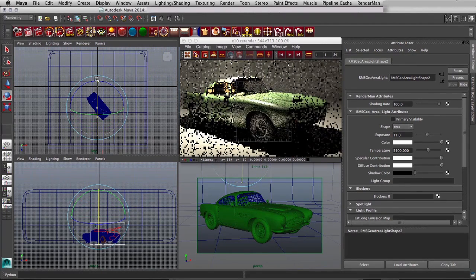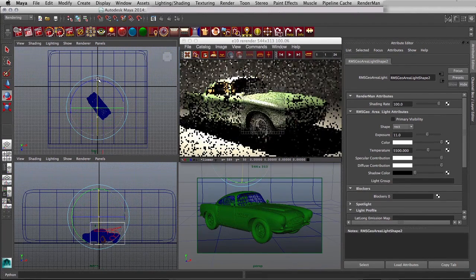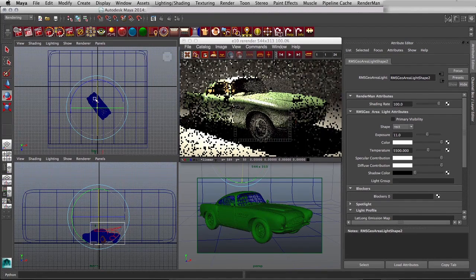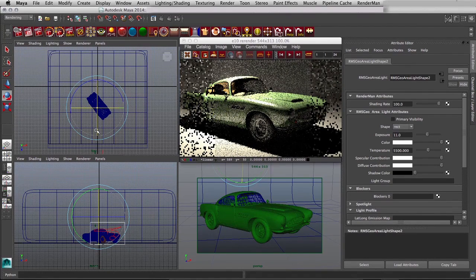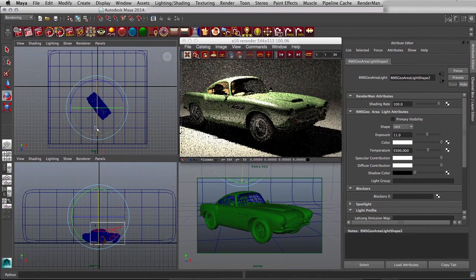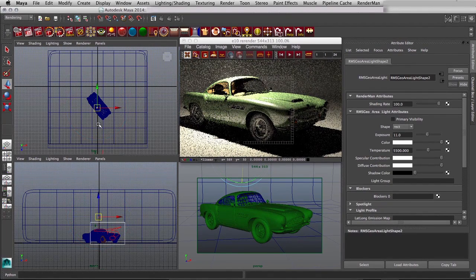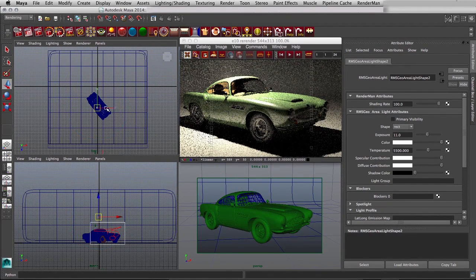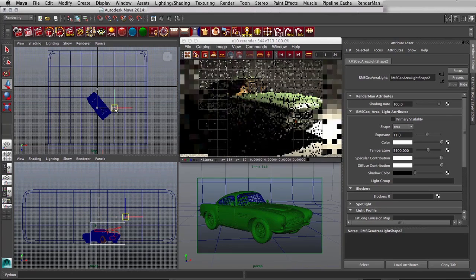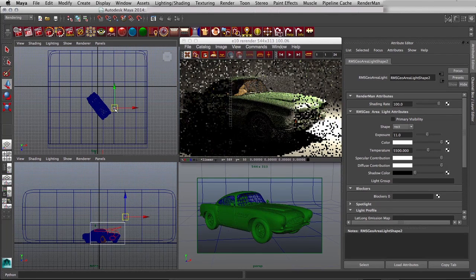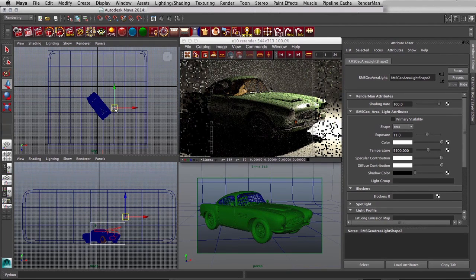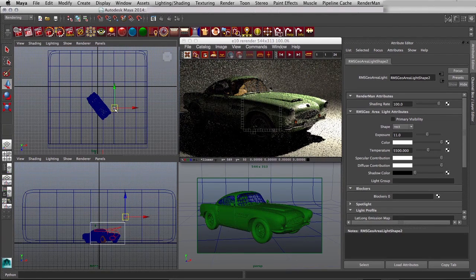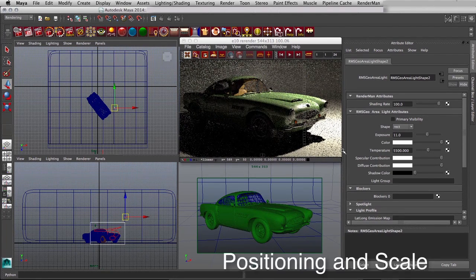So what's happening here is this is RenderMan, effectively the 19 version, though that term's not used that much, running in Maya. This was recorded a little while ago in the beta, so we can just move the area light around.